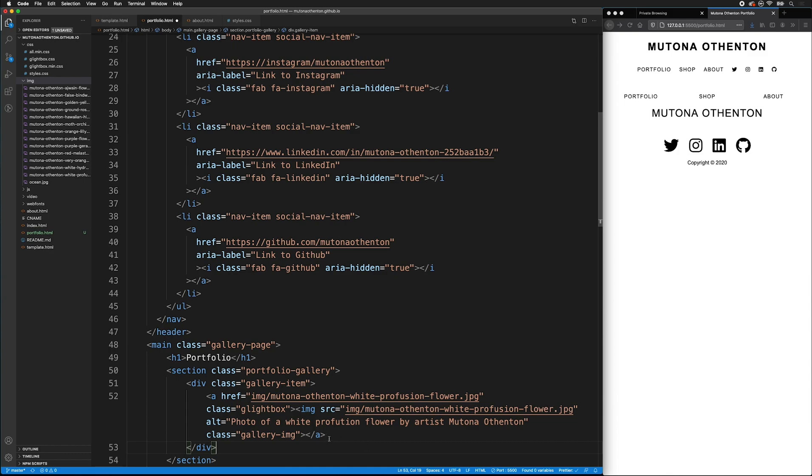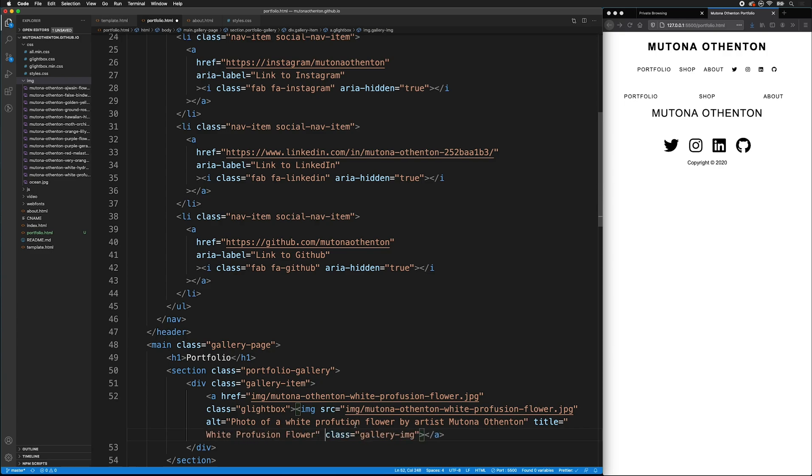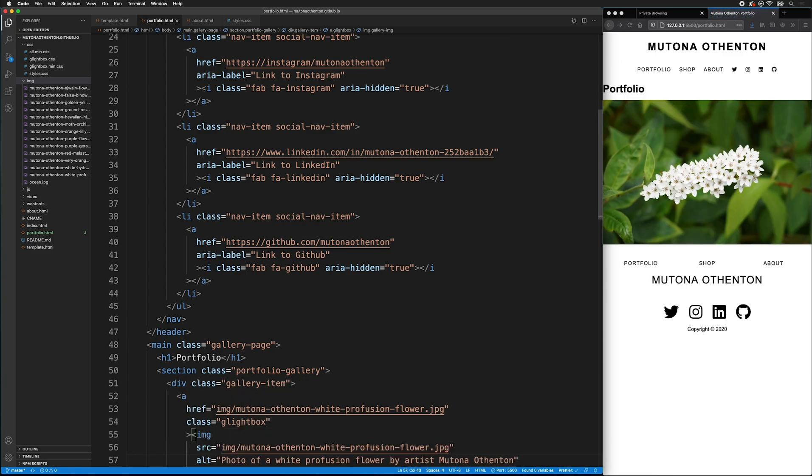So here we have our alt tag, and we have our image source tag. There's one more attribute to the image tag that we can add that's really nice for users. We can add a title tag. And this should be different than the alt or the image tag. This is a short descriptive title that will be shown when the cursor hovers over the image.